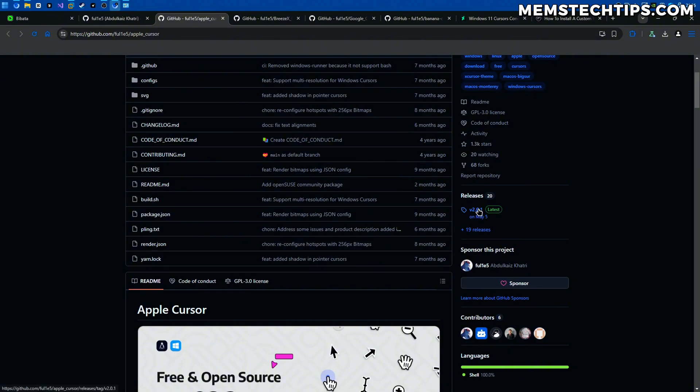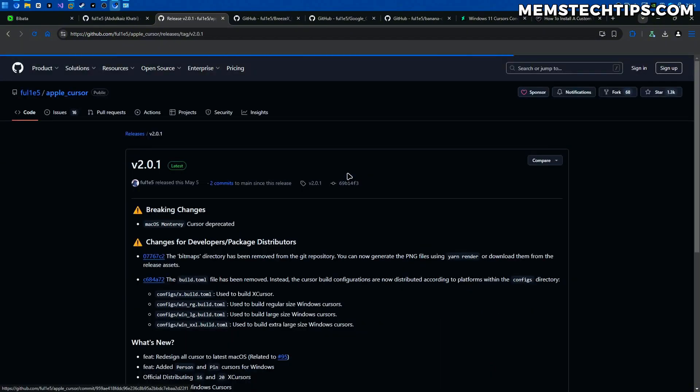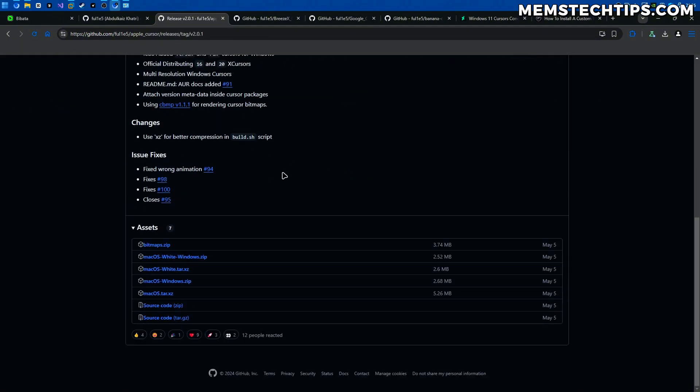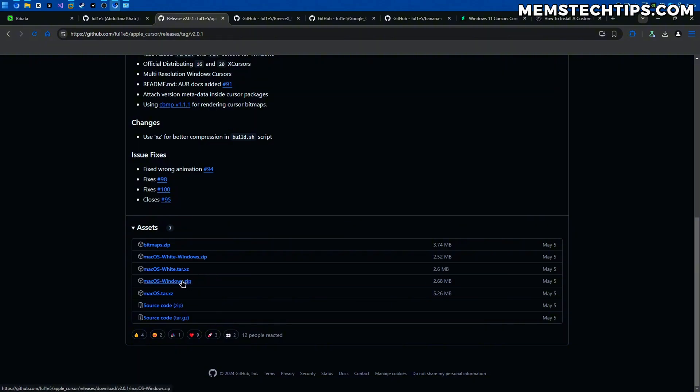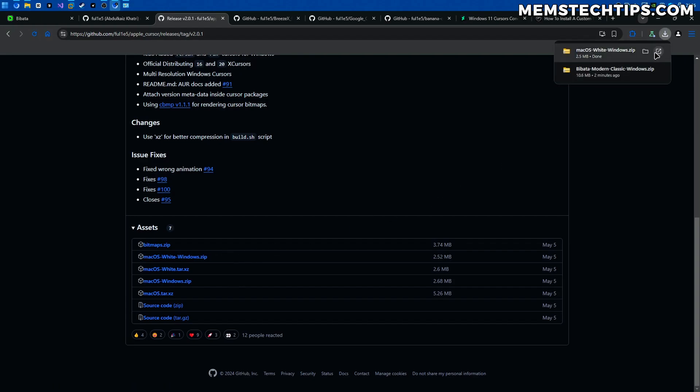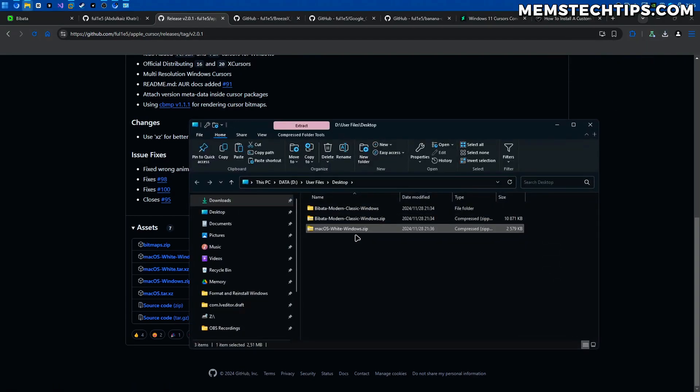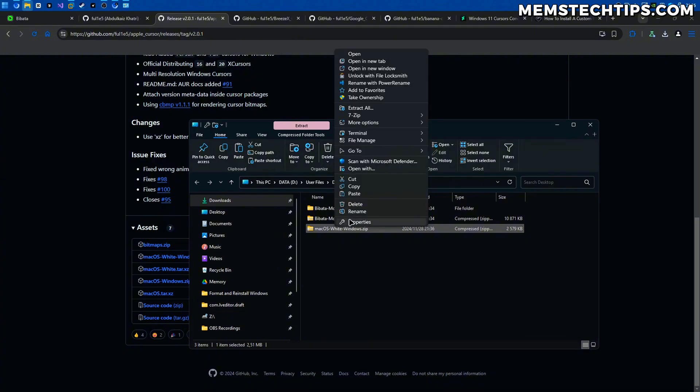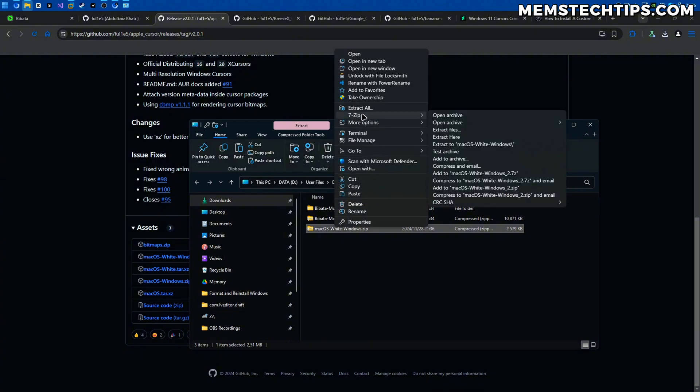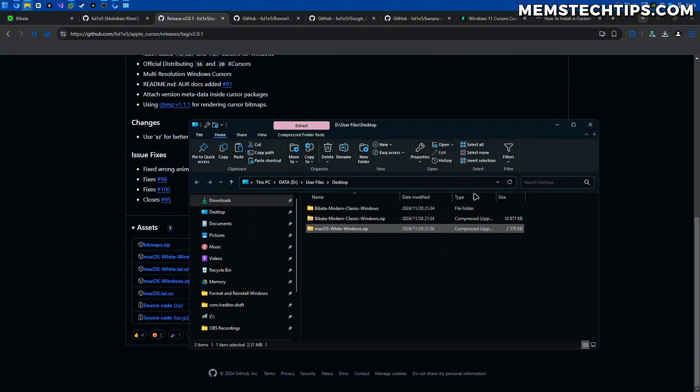Just go to the latest release on the Apple cursor page then scroll down and then you want to find your preferred cursor. So it's got macOS white cursors and then the normal macOS cursors for Windows. For this example let's use the white cursor. So I'm going to download that Windows zip file. Once it's downloaded I'm going to follow the exact same steps by just extracting the zip file.